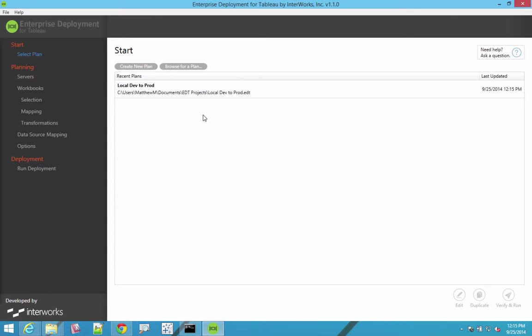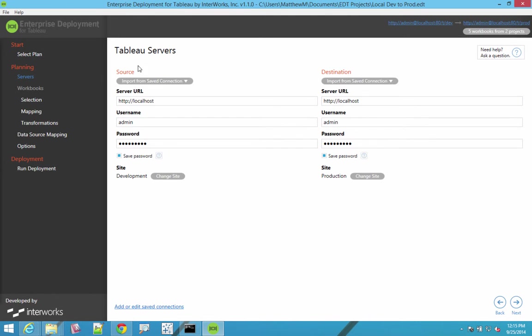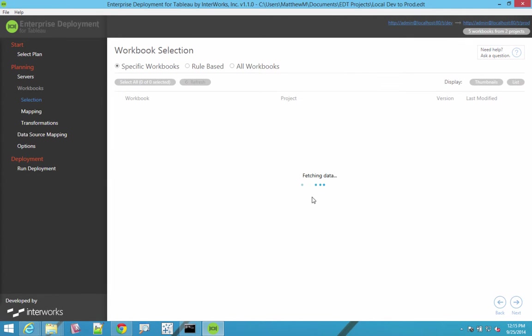This is the graphical designer, and then there's a server component for running these on a schedule. In this graphical design environment, you select your point A, point B, what's my source server, what's my target server, what's my source site, what's my target site.